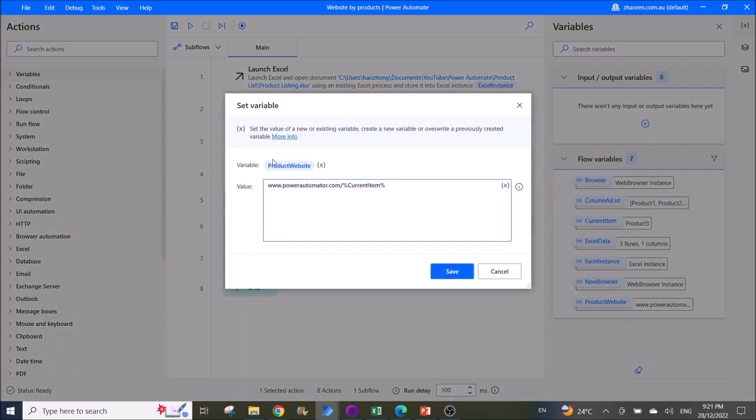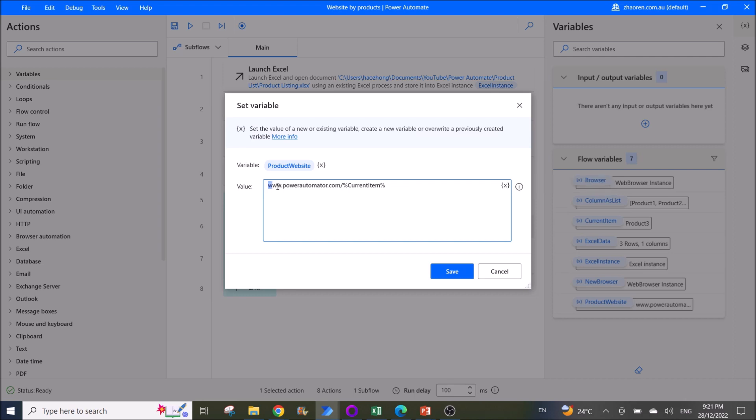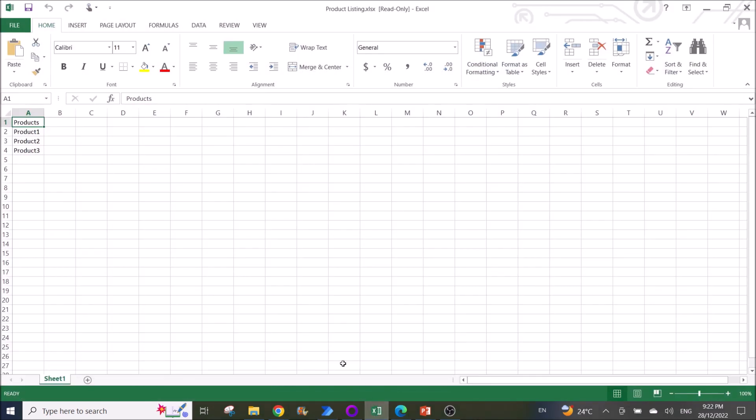So your variable name will be product website or any other variable name. What you do is you put in your link option, slash, then you do a percentage, then current item, then percentage. So this will read the first product, then after that you will read the second and third. This is your current item from the list.